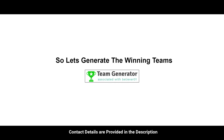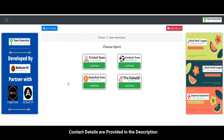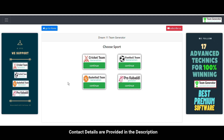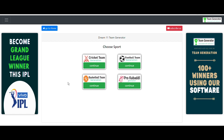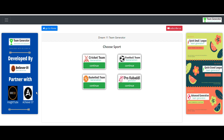Now let's jump into our software and generate the grand league winning teams. This software is a team-generating software for many fantasy applications like Dream11, MPL, and others. It supports a wide variety of sports and covers every series of international and domestic matches.